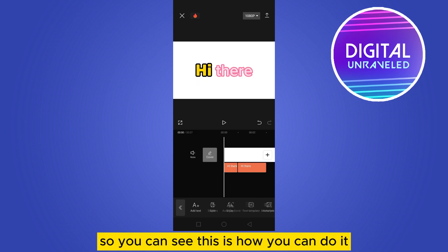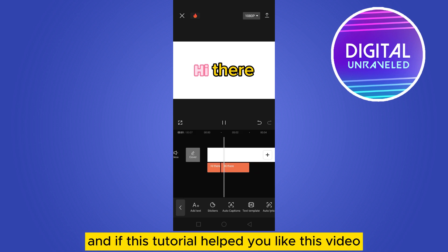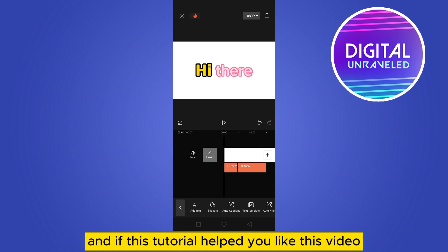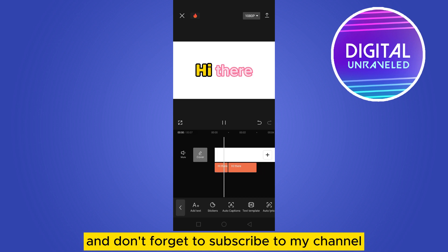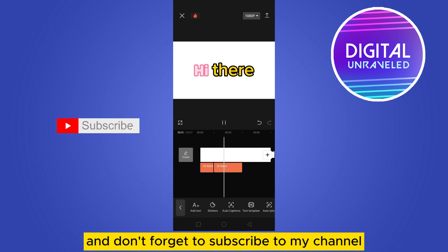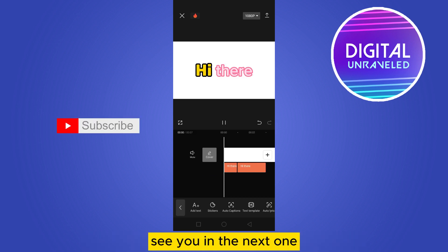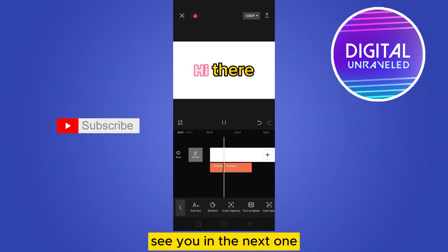So you can see this is how you can highlight text on CapCut mobile. If this tutorial helped you, please like this video and don't forget to subscribe to my channel. See you in the next one.